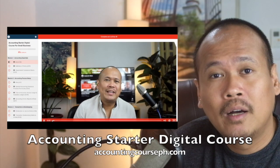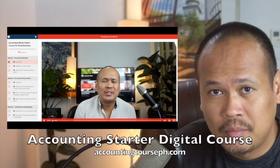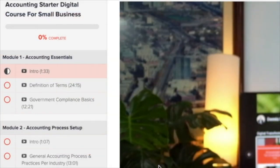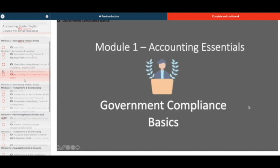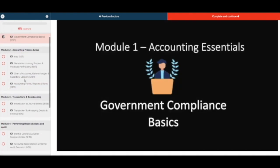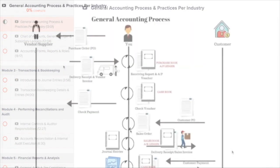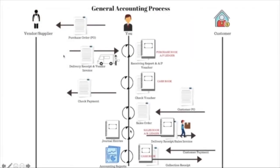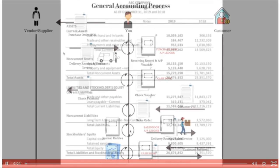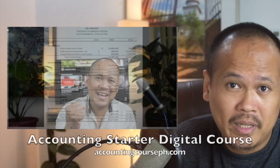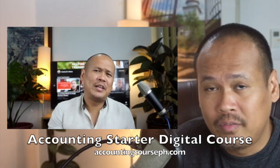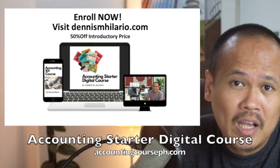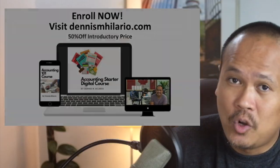Oh, hey, by the way, this video is brought to you by my Accounting Starter Digital Course for Small Businesses. So if you wish to learn the basics of accounting on top of how to do expense tracking, then this is the right course for you. So it comes with basic terms definition, government compliance, up to computerization. So it also comes with a six-month free access to our accounting software called Snap Accounting. So go to accountingcourseph.com and sign up.